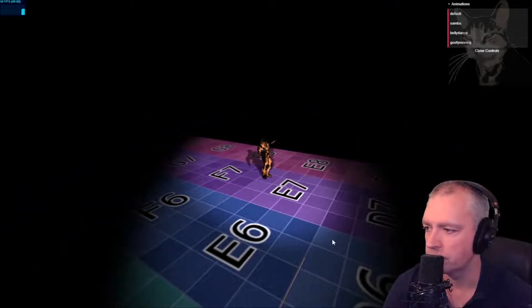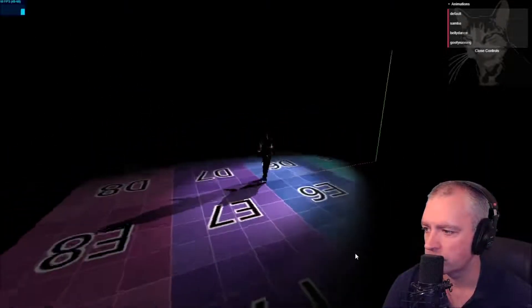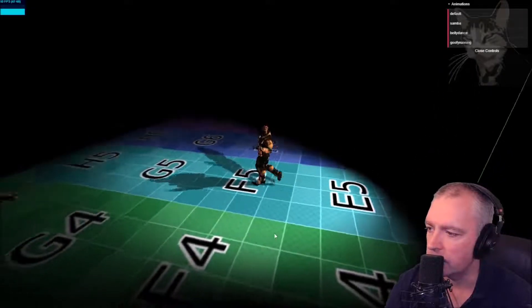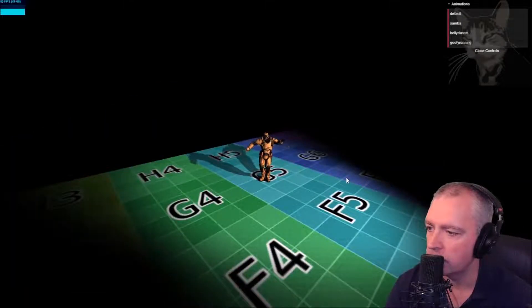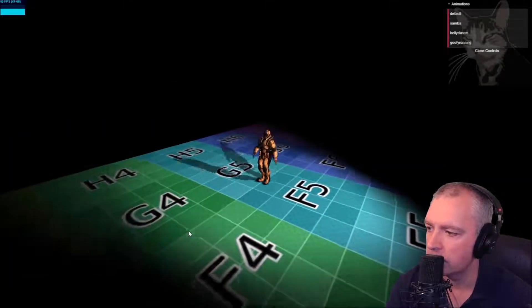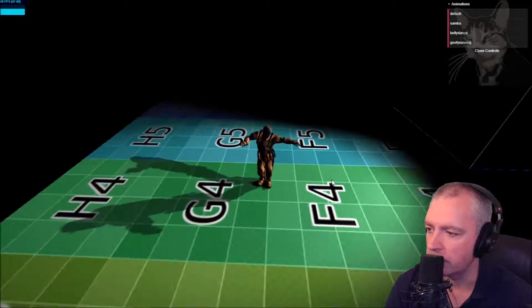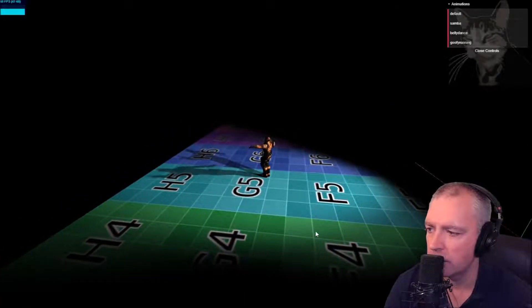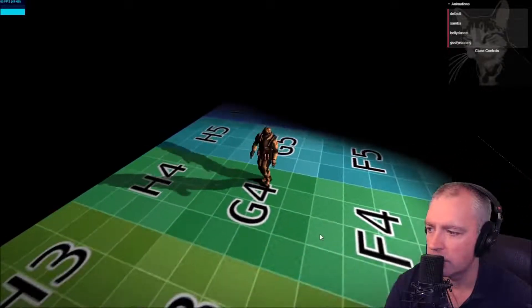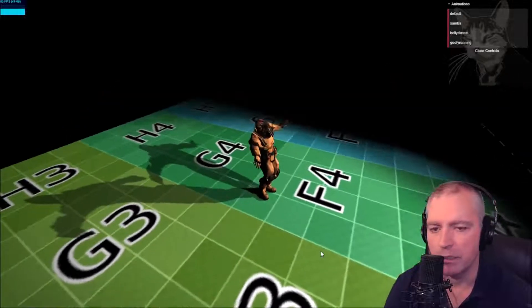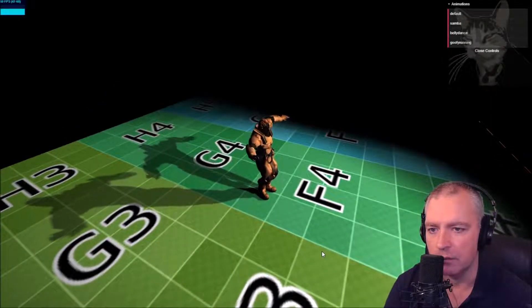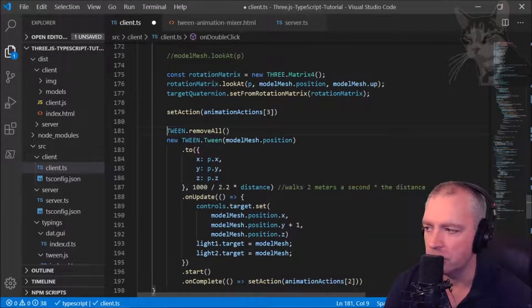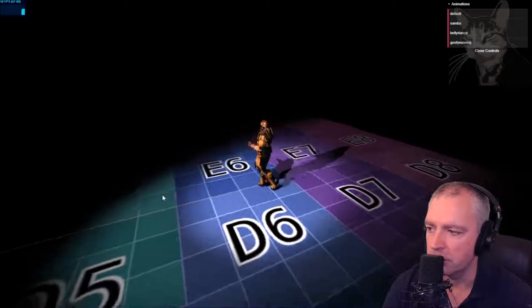One final problem: if I double-click and then quickly double-click again, we get a sliding effect because multiple tweens are running in the background. A quick fix is calling TWEEN.removeAll() before running a new tween. That resolves the sliding issue.